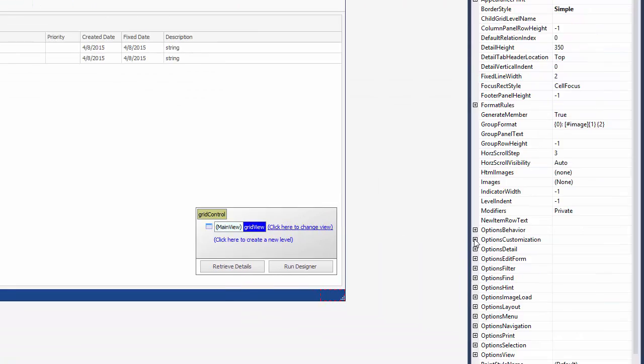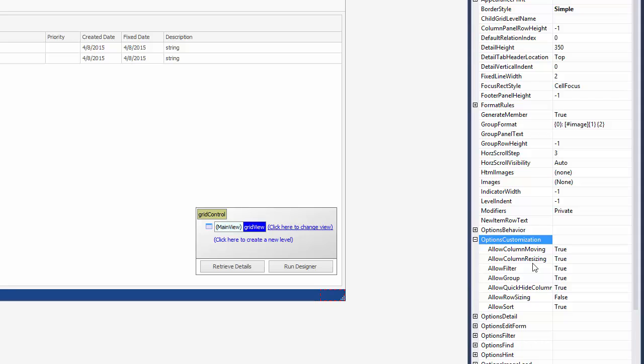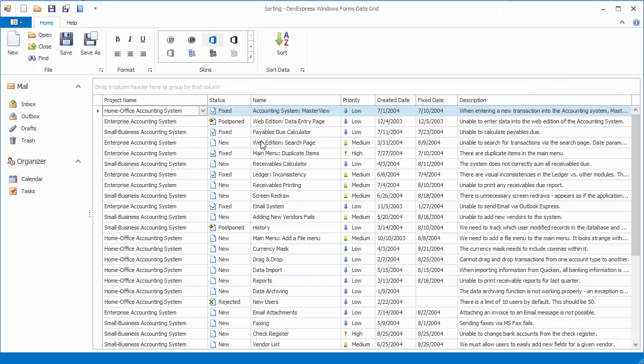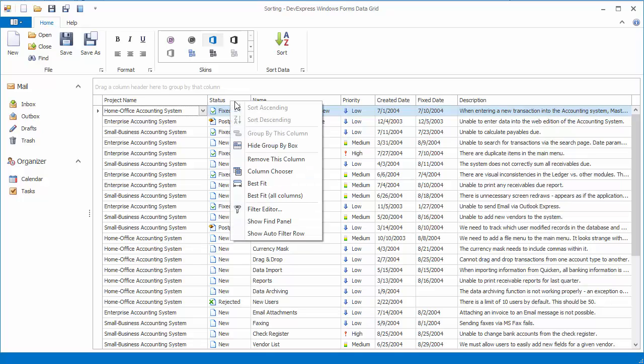expand the options customization property, and disable the allow sort option. And run the application again to see that the grid's data cannot be sorted.